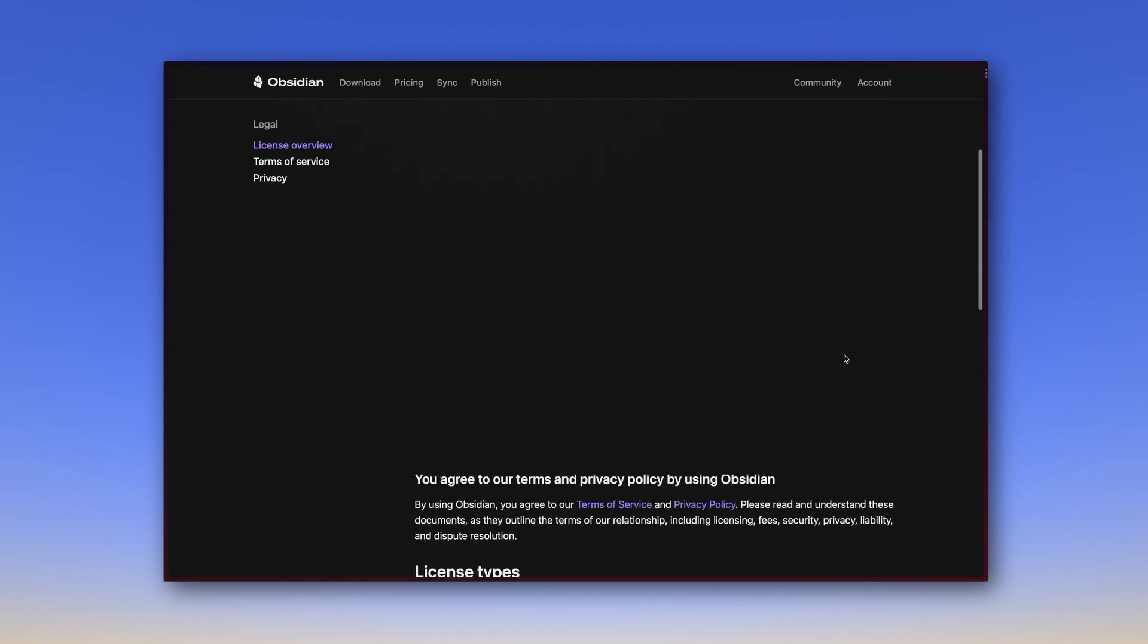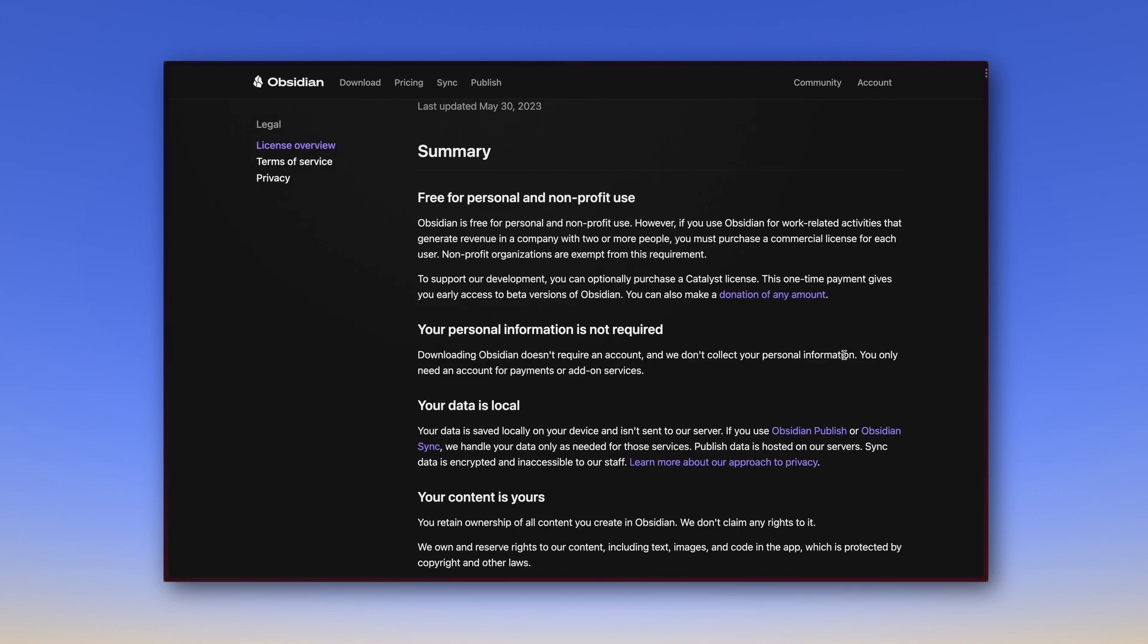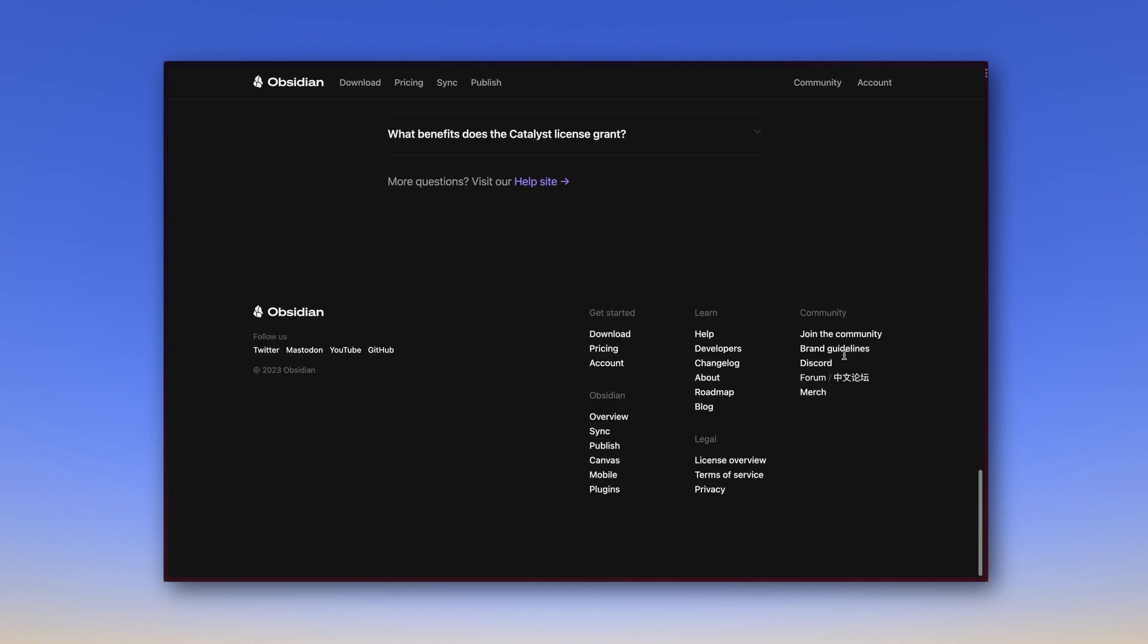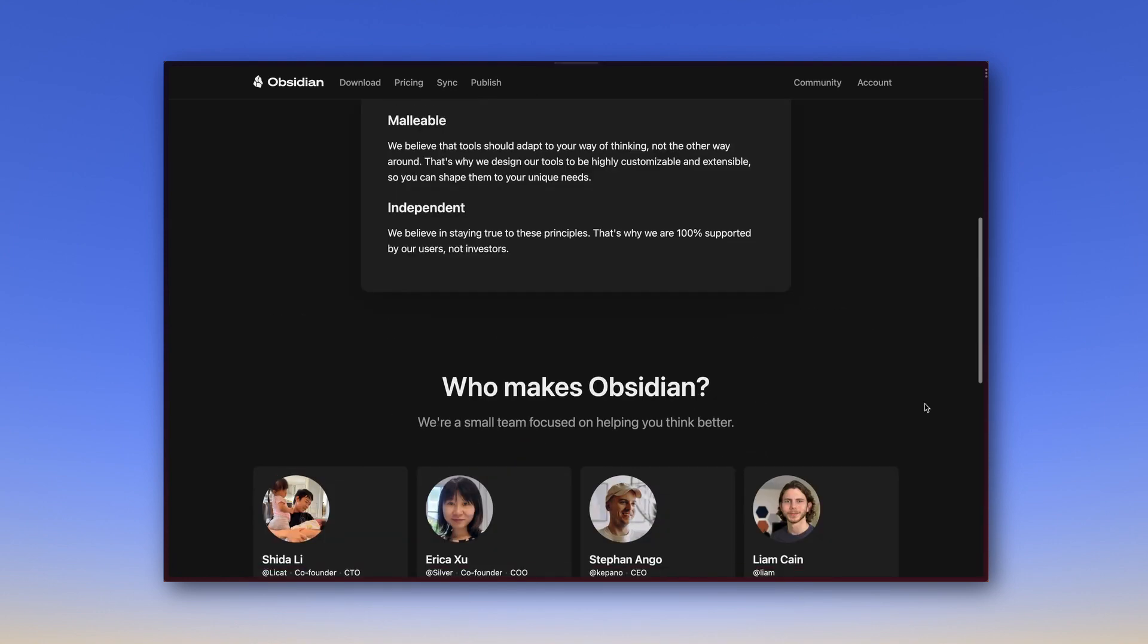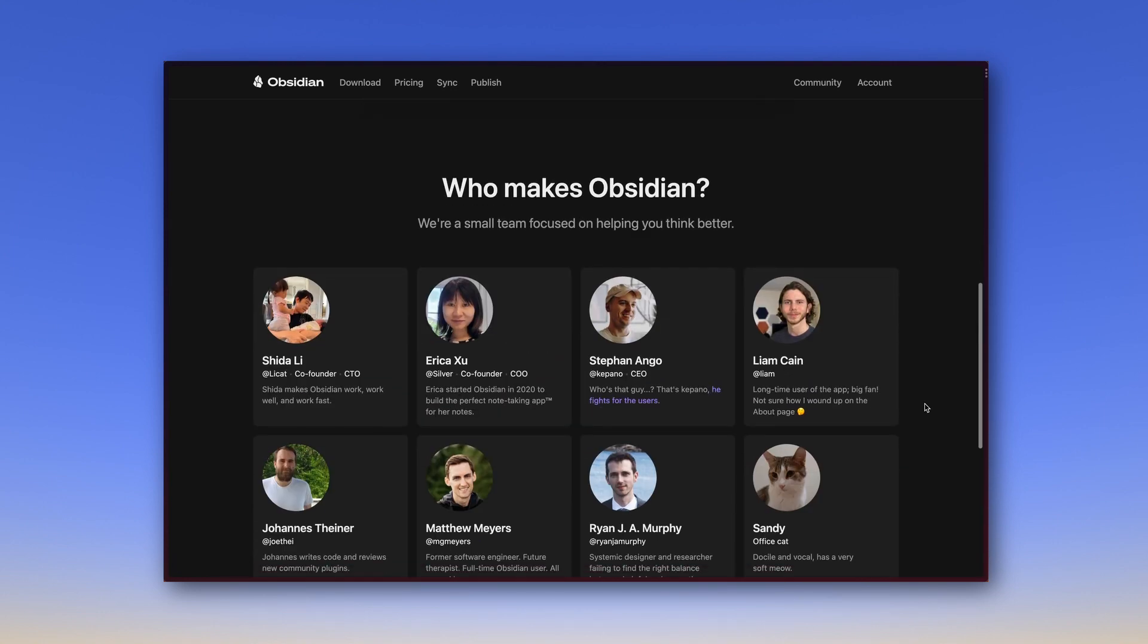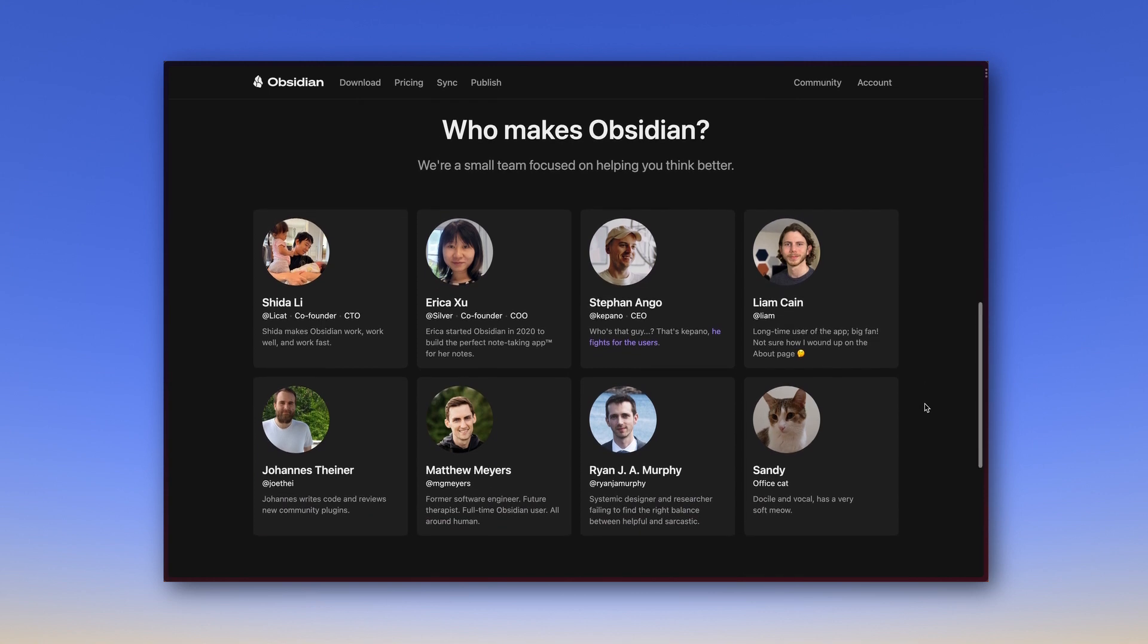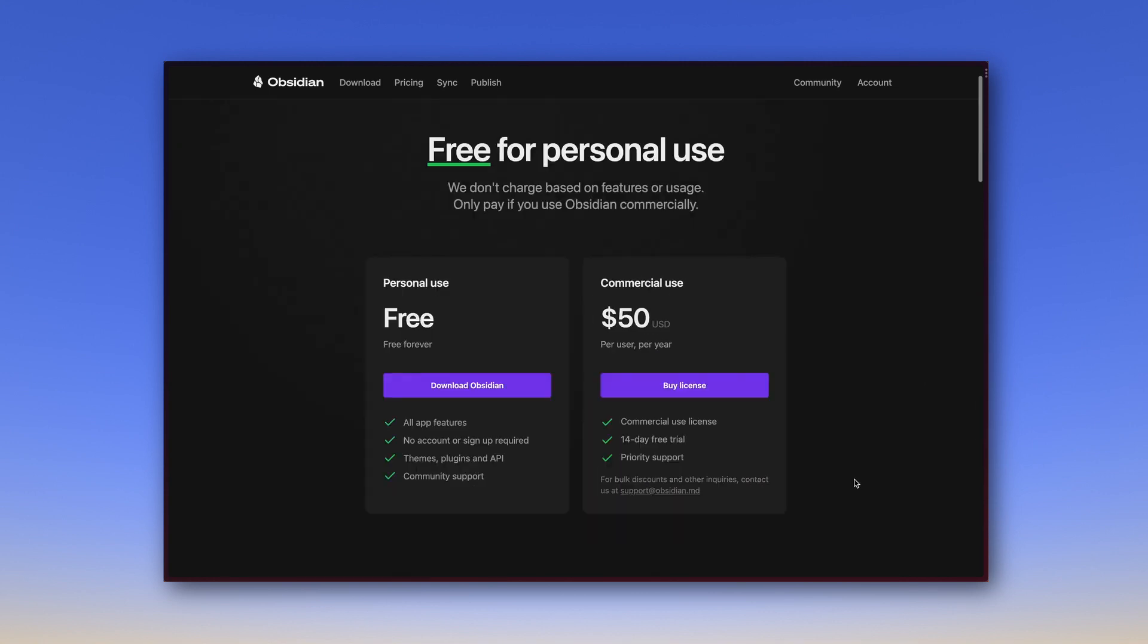But then what does the app do to earn money? As mentioned, Obsidian is not open source. There is a team behind it which can be checked out right here under About. Currently 7 humble humans and 1 fluffy feline. So back to pricing. Obsidian earns money in a few different ways.